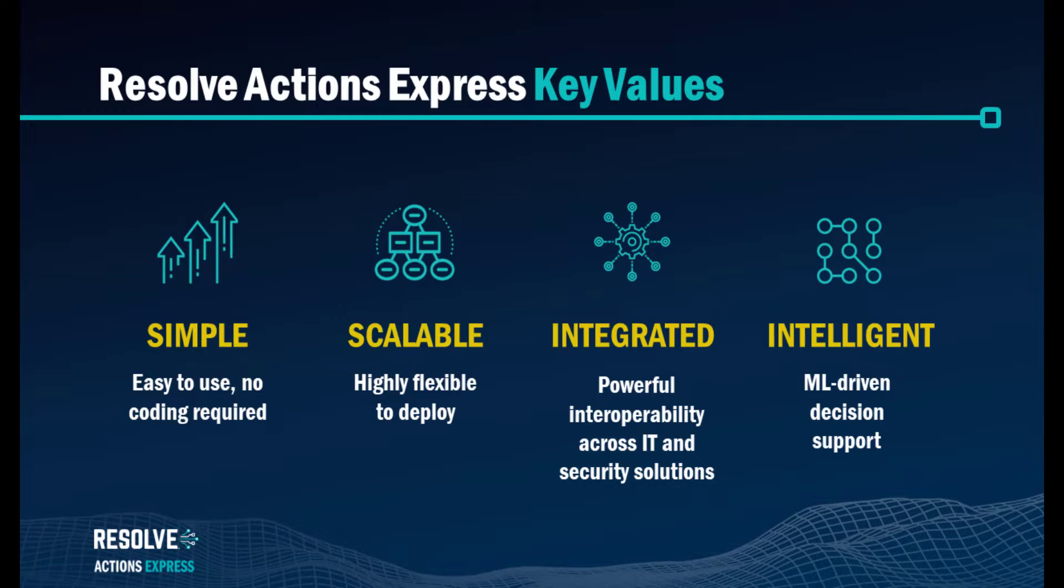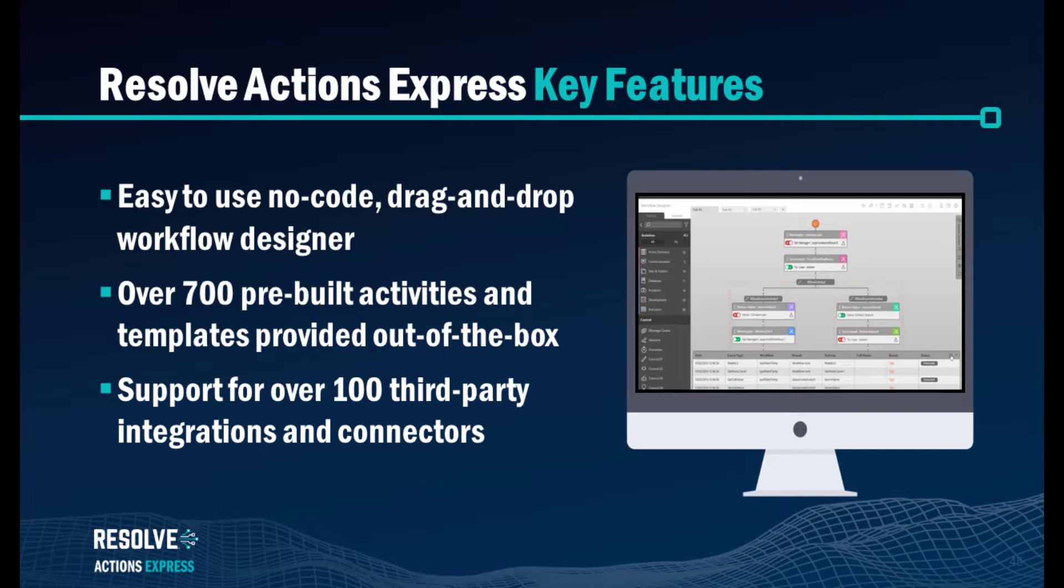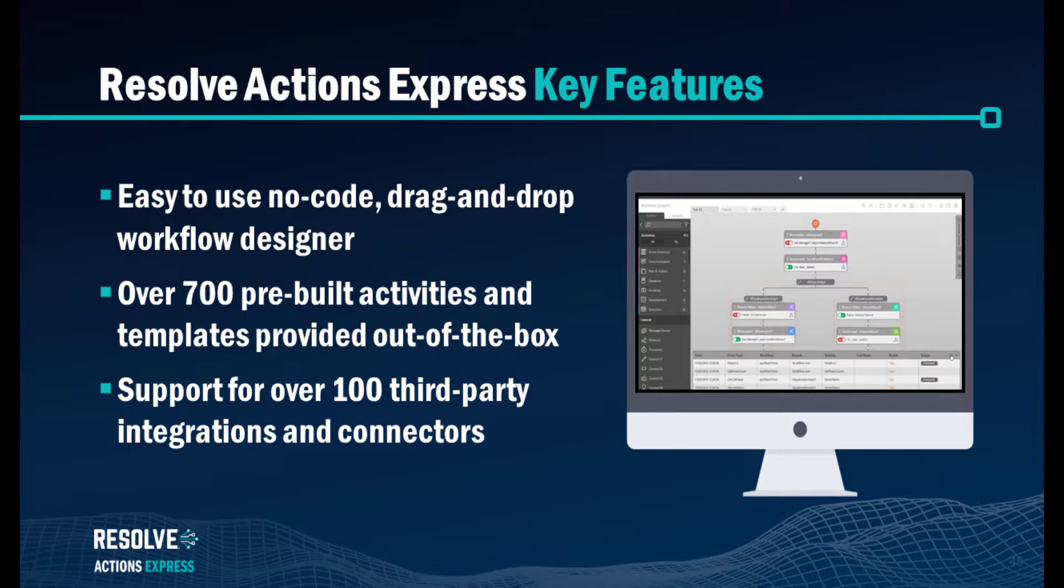Thank you very much for signing up for a free trial of Resolve's Intelligent IT Automation Platform. As you'll see in this video, it's extremely easy to set up and use, and you are very likely to have your very own real-world workflow running within your IT environment within just a few minutes.